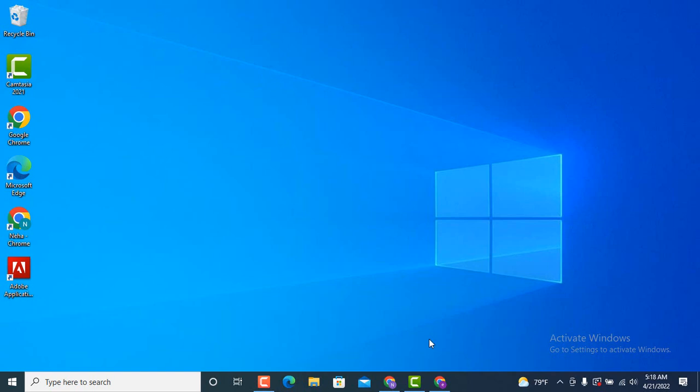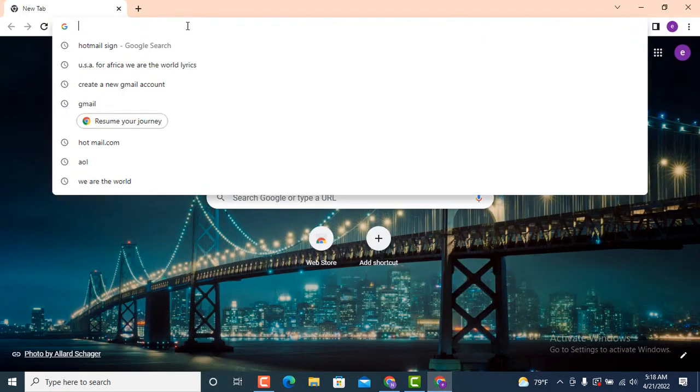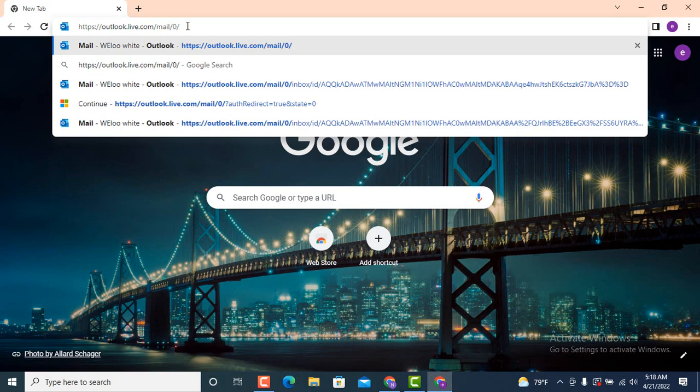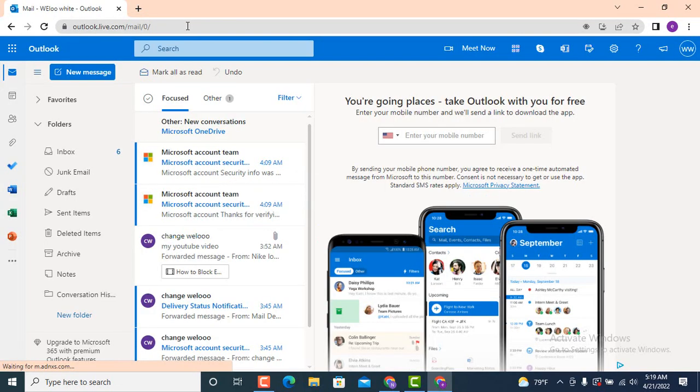In order to send an email, first you need to go to an Outlook account or Hotmail account. On the web browser, type outlook.live.com. I will leave the link in the description.